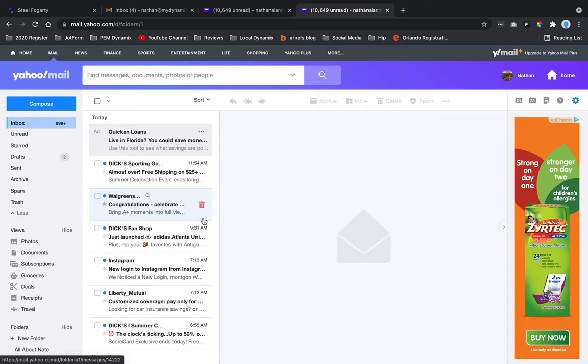In this video, I'm going to show you how to export your contacts from your Yahoo account.